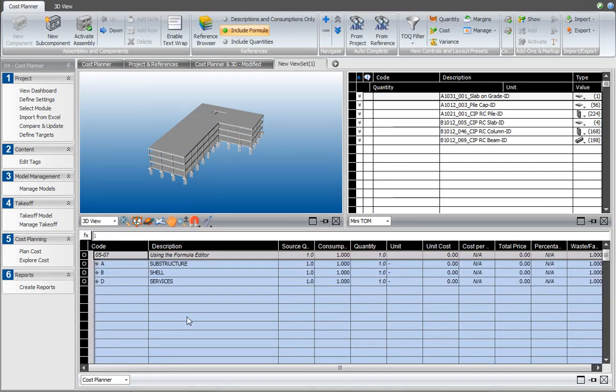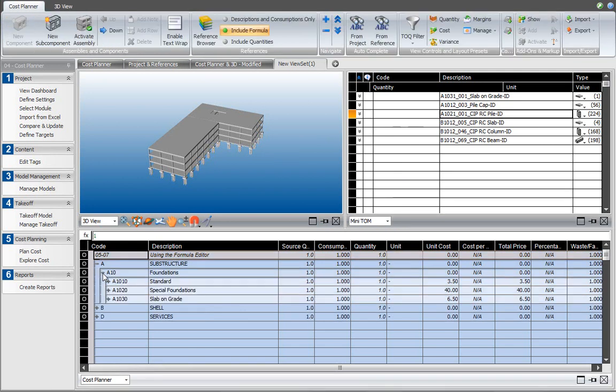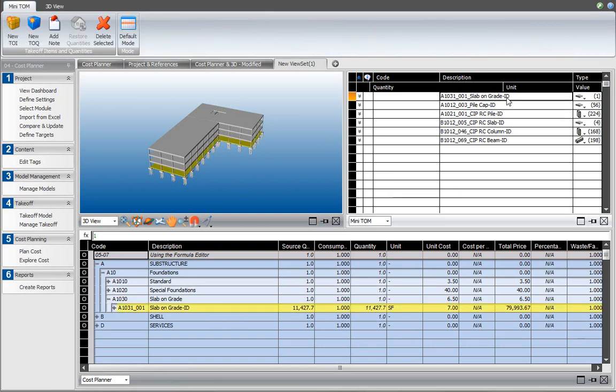Now when I select an item in here, it highlights in the takeoff manager, it highlights in the 3D view, and also in the cost plan. When I select the slab on grade, you'll see in the 3D view as well as in the cost plan where that quantity is used.